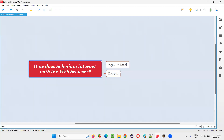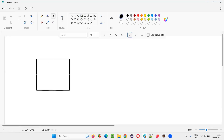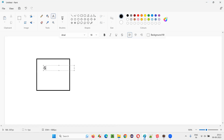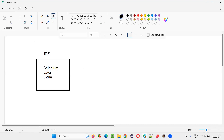Let me diagrammatically explain this for you. So, let's say in an IDE like Eclipse IDE or IntelliJ IDE, you will be writing some Selenium code in some language — let's say Java language, Selenium Java code, or Selenium Python, Selenium C#, any language code. This is some IDE or editor, Eclipse IDE or IntelliJ IDE.